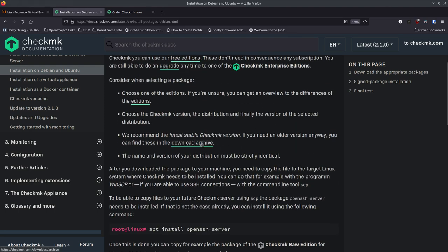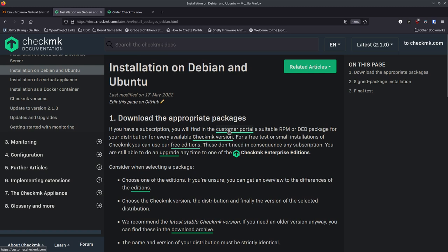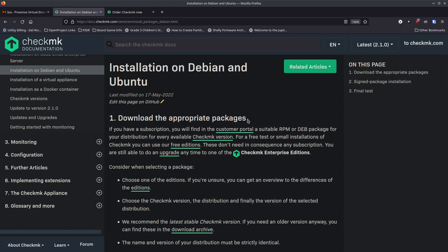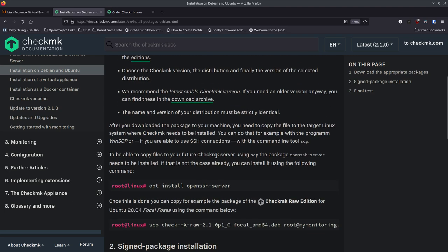In their documentation, they talk about downloading the edition you want. It's important to understand what the editions are: the Raw edition is the open source, community-driven version. There are other editions if you need more capabilities — those may cost money, but that supports the company and the open source project. For this video, we're going to use the Raw edition.